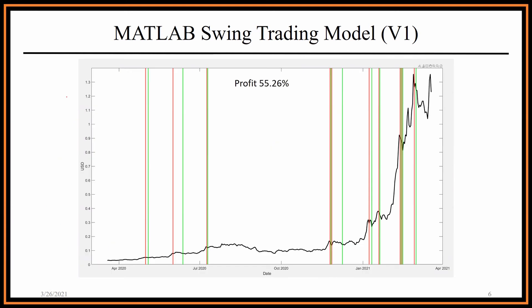Moving on to the results of this new implementation, we see that this will net us a 55% profit looking at the last year of Cardano price. As you can see, there are a lot more trades happening because it is able to detect these smaller gains that happen over several days. You can also see that these sells are no longer happening during the rise but after the top of these peaks. It is important to note that we do have several bad sells — here's an example of a bad sell and here is also one right here — but these buy-backs are happening during dips so that is not hurting the profits too much.